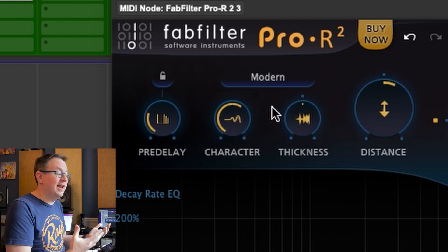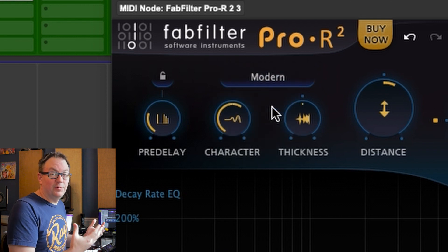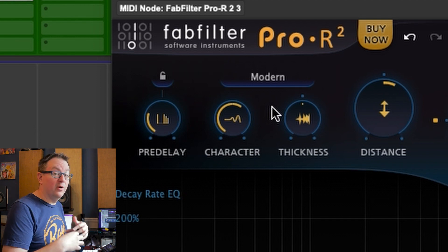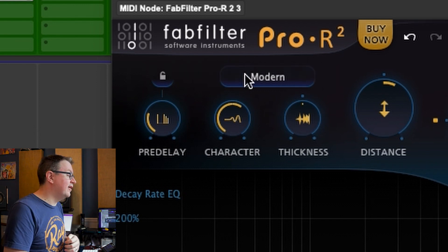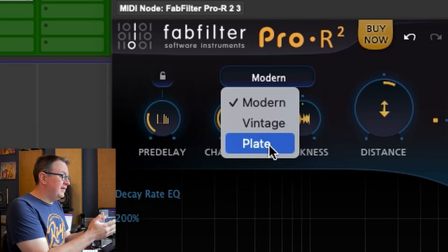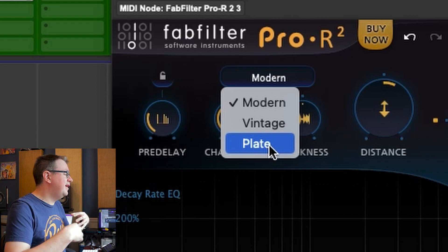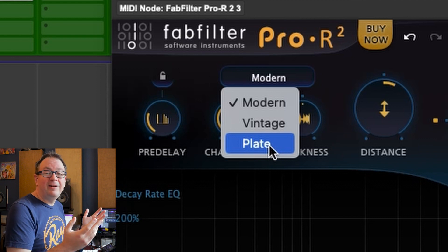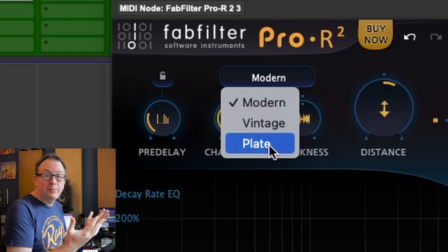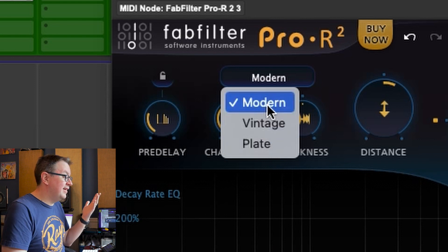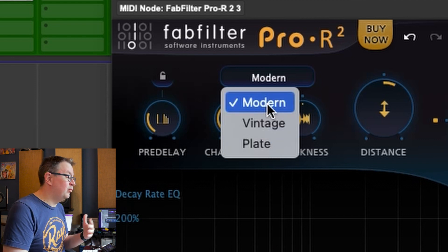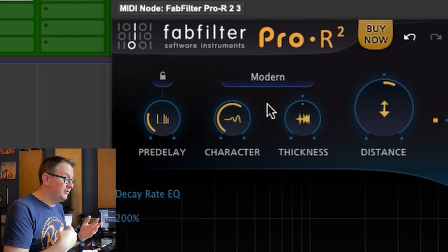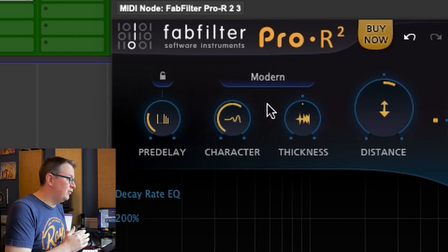The modern is what we had in Pro R. I just wanted more of that in Atmos, which is what I'm getting here. There's also a new plate algorithm in here. I play with it a little bit. Sounds like a plate. I'll probably use it when the modern one doesn't work for me. But the modern one, it just works really good.